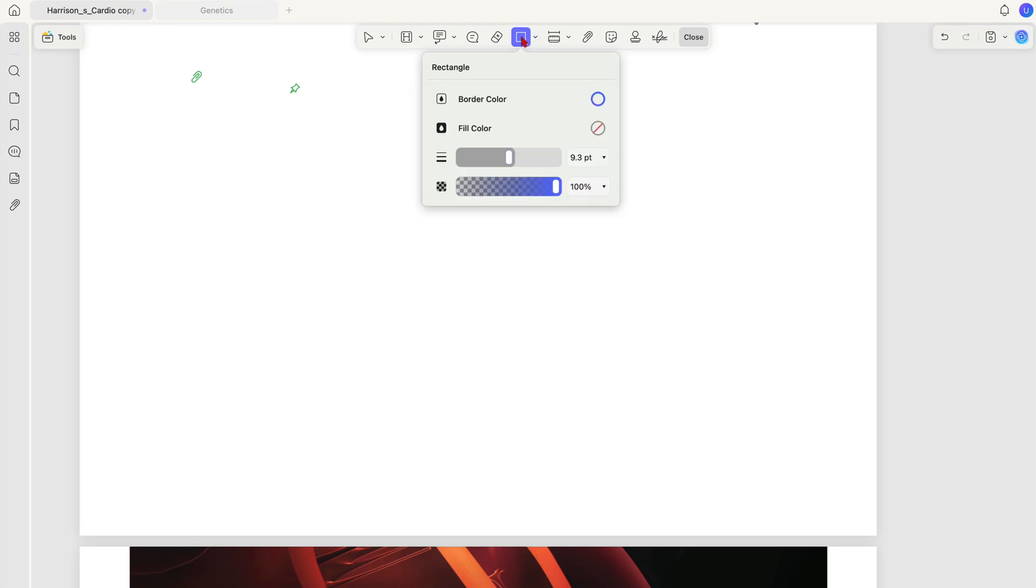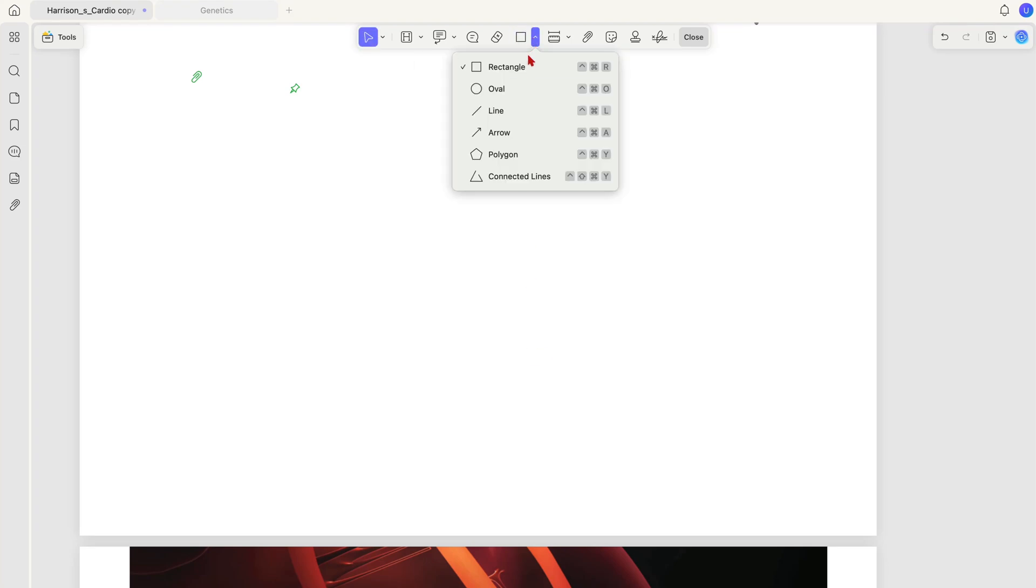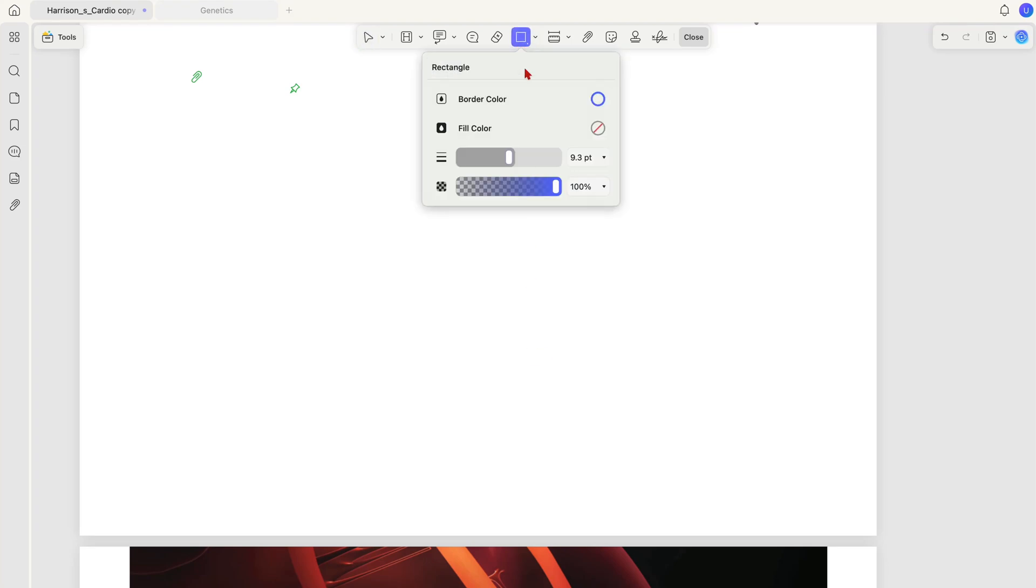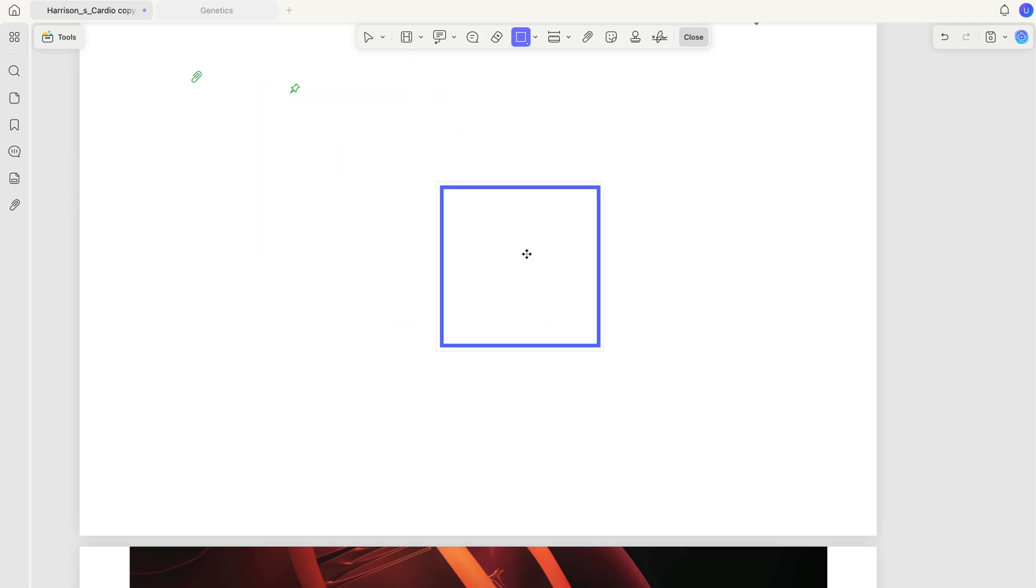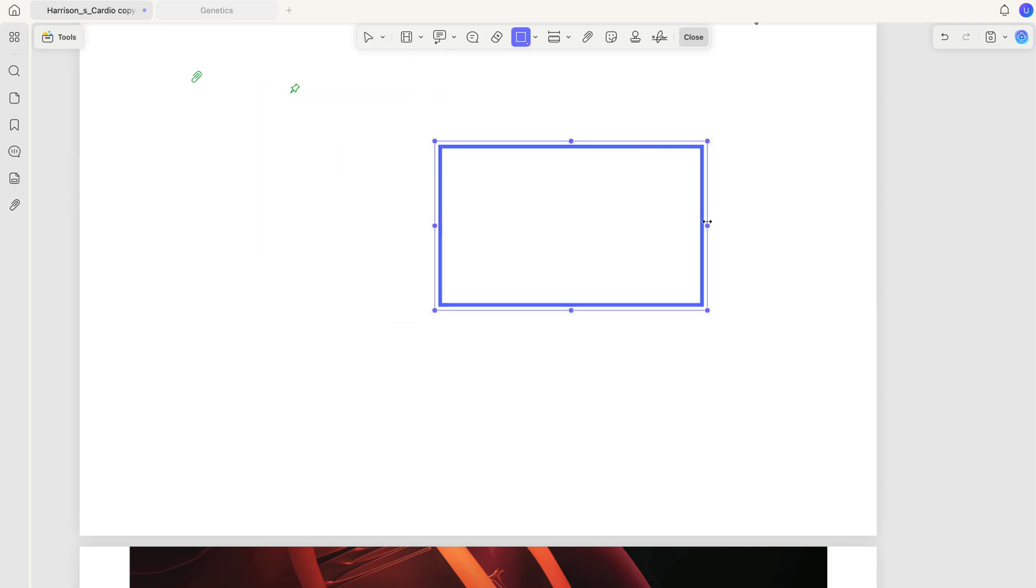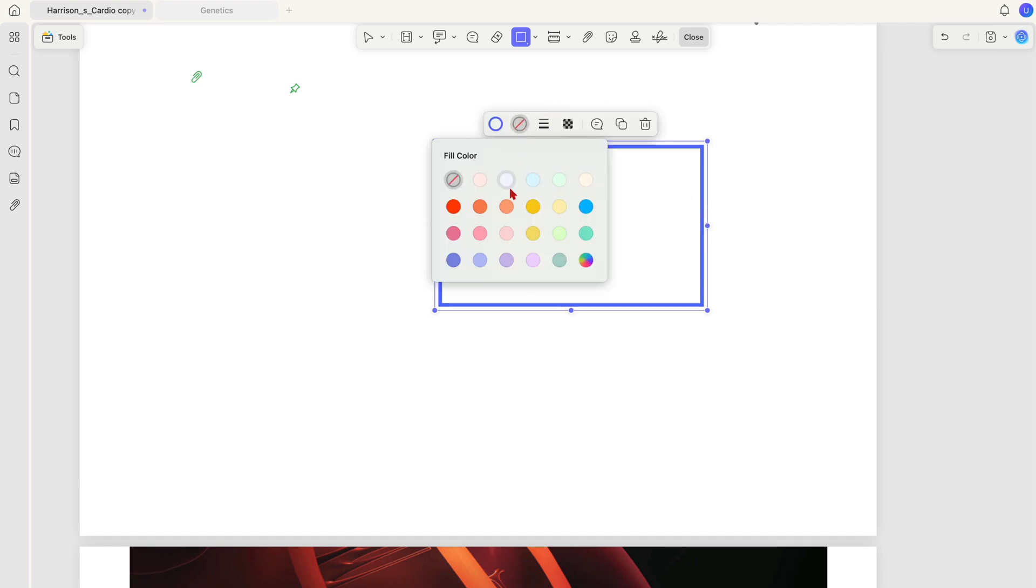Before it's an editor, every PDF editor is first a reader. So how does UPDF 2.0 handle reading and annotating your PDFs in 2025? Let's find out.